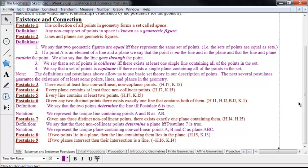Postulate 7: given any three distinct non-collinear points, there exists exactly one plane containing them. So if A, B, and C are non-collinear points, there exists exactly one plane containing A, B, and C — another of Hilbert's incidence postulates. We say that three non-collinear points determine a plane if and only if postulate 7 is true, meaning there exists a unique one with that property. We represent the unique plane containing non-collinear points A, B, and C as plane ABC. Plane ABC is the entire plane, and identifying those three points identifies that particular plane with no question.